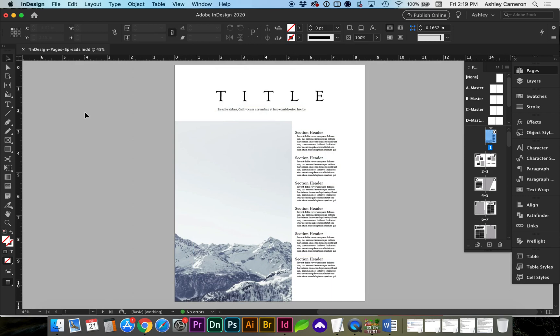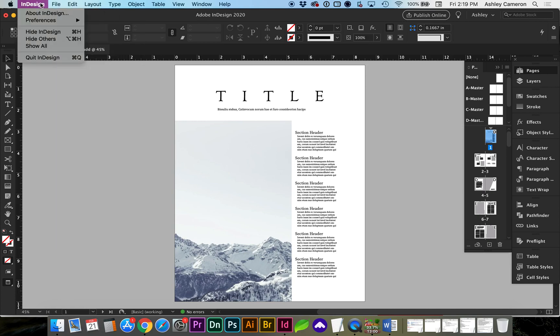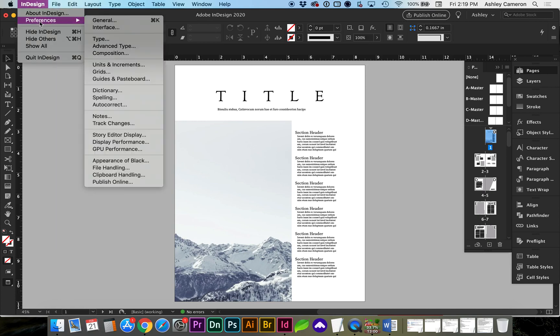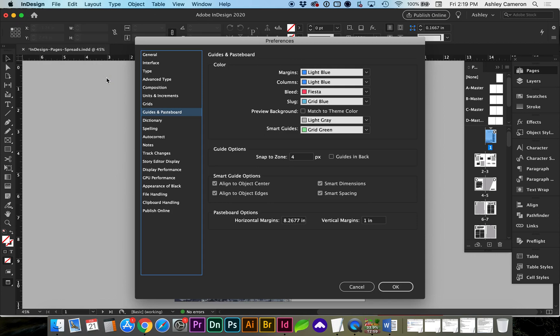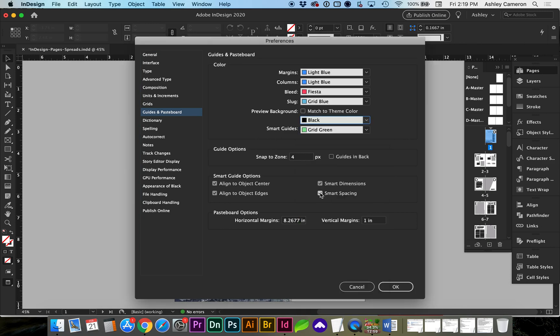If you've upgraded and your pasteboard is for some reason black or a different color that you don't care for, you can go to InDesign, Preferences, Guides and Paste Board. Right here is the preview background color that I've selected as light gray.